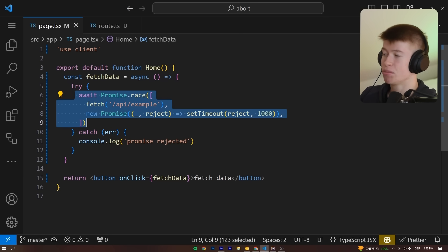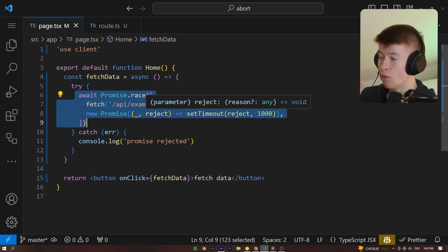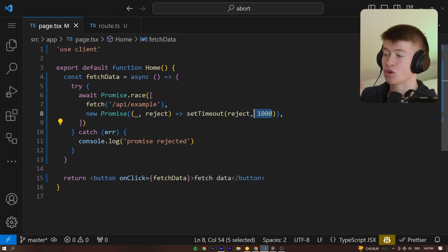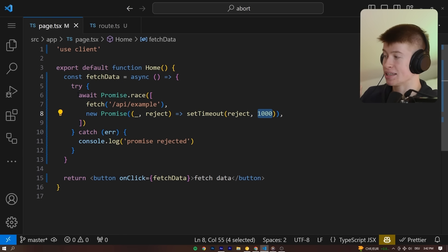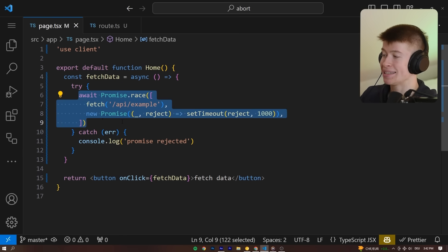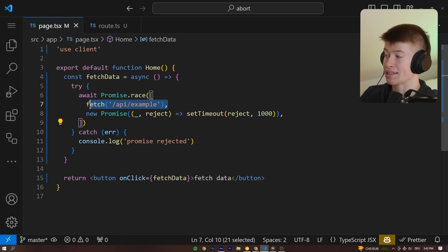And once the first one resolves or rejects, the entire Promise.race resolves or rejects. What that means is this Promise.race will always finish after at most 1000 milliseconds because that is when we reject it, finishing the entire Promise.race.